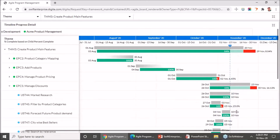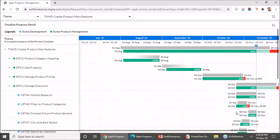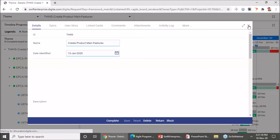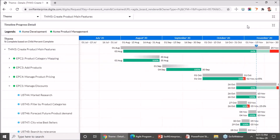Since I have work items across projects — in this case, the epic and user story are part of different projects — you will also see a legend on top wherein you can easily identify that the blue dot refers to items belonging to Acme Development and the green dots belong to items in Acme Product Management. You will get a quick classification of which item belongs to which project. If you want to see more details about an item, you can click on the bars and it will open up the details view of that work item.